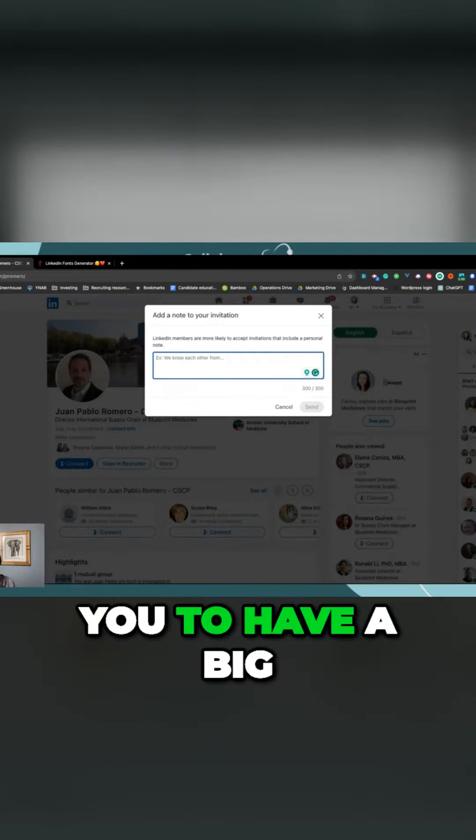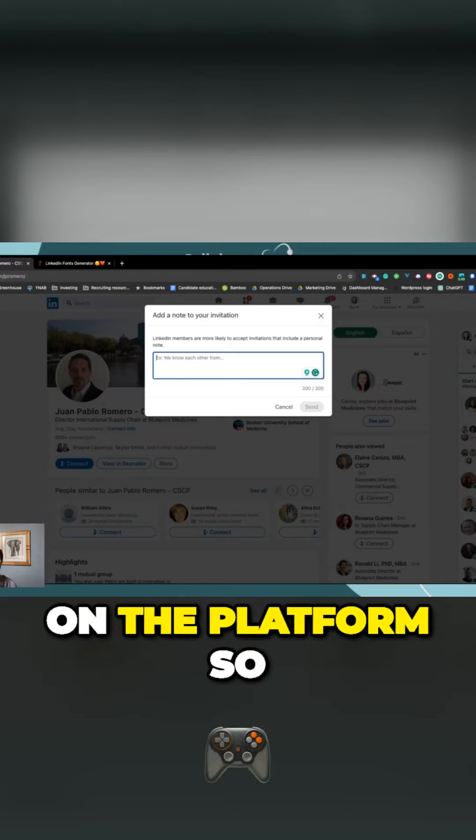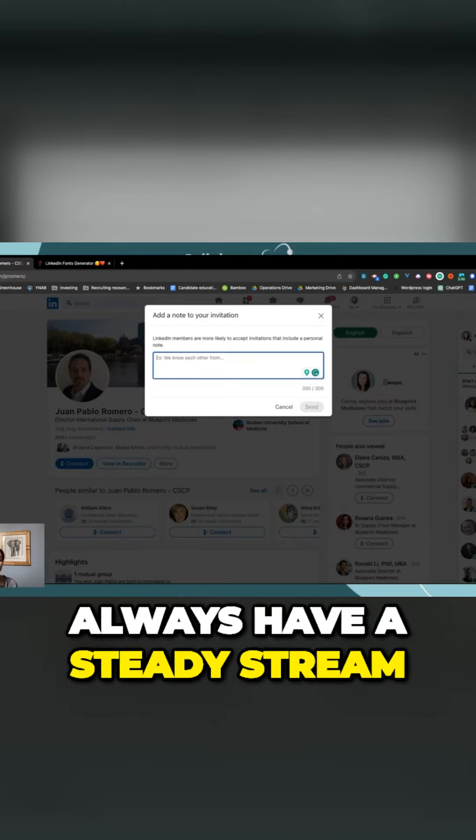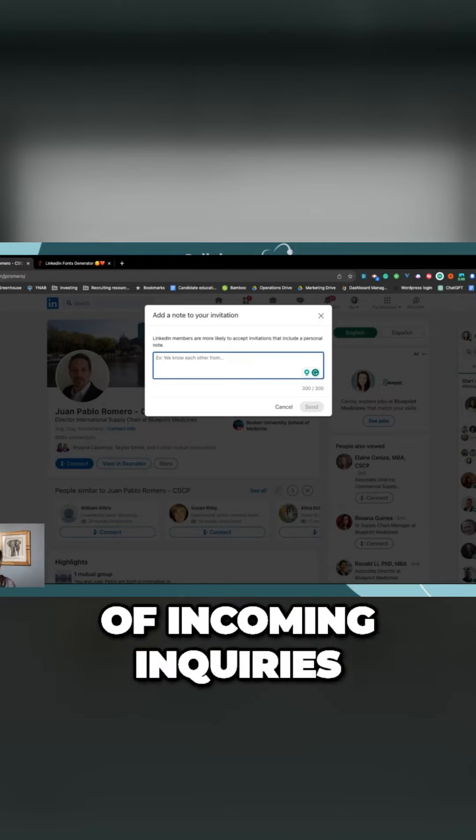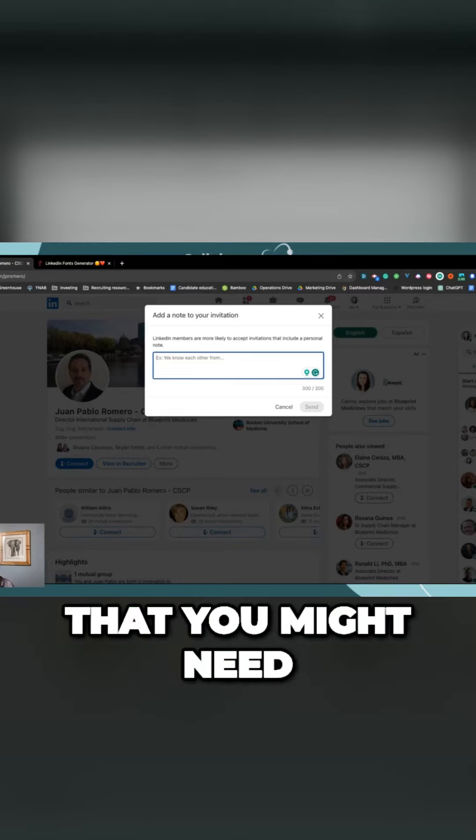It will serve you to have a big, robust network on the platform, so that you can always have a steady stream of incoming inquiries, opportunities to partner, business development, all the things that you might need.